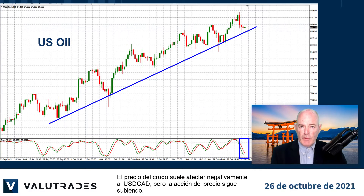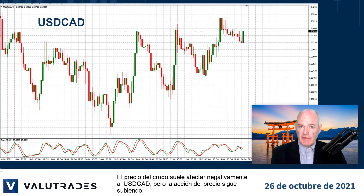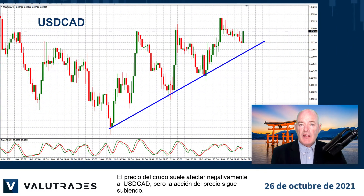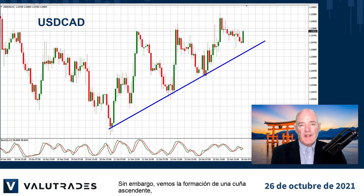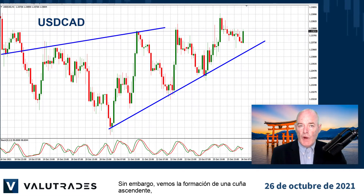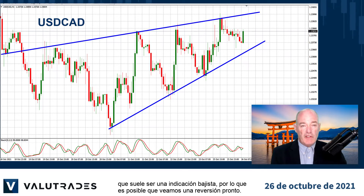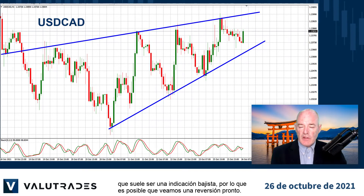The price of crude usually affects Dollar CAD negatively but price action is still climbing. However, we see a rising wedge forming, which is usually a bearish indication, so we may see a reversal soon.